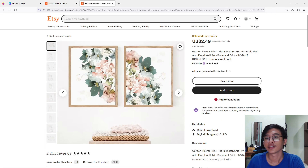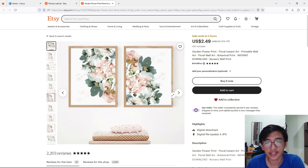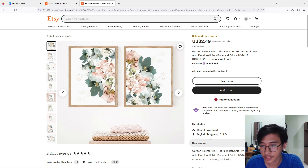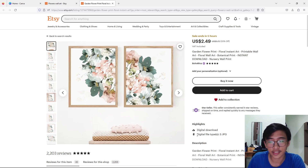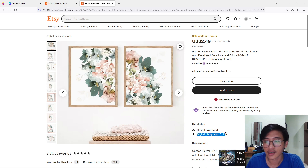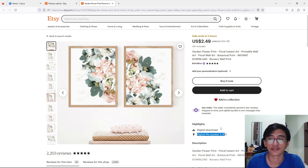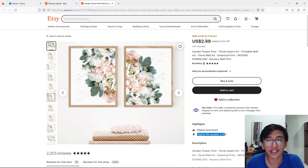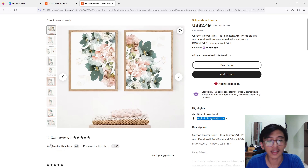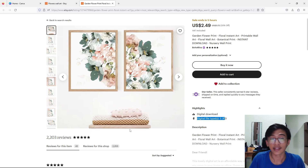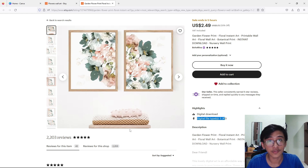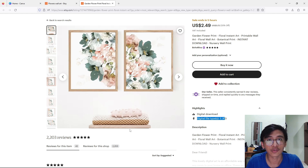As an example, here we have a garden flower print — a flower instant art listing. They are selling a digital wall art that you have to download. As you can see, the digital file type is JPEG, and it costs around $2.49 USD. They have around 2,200 reviews, which is quite a lot. In today's video, I'll show you how to create a flower wall art like this by yourself using Midjourney.